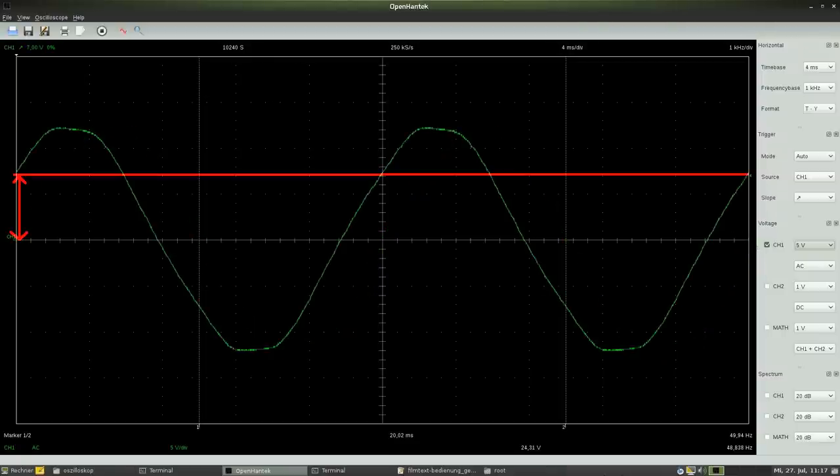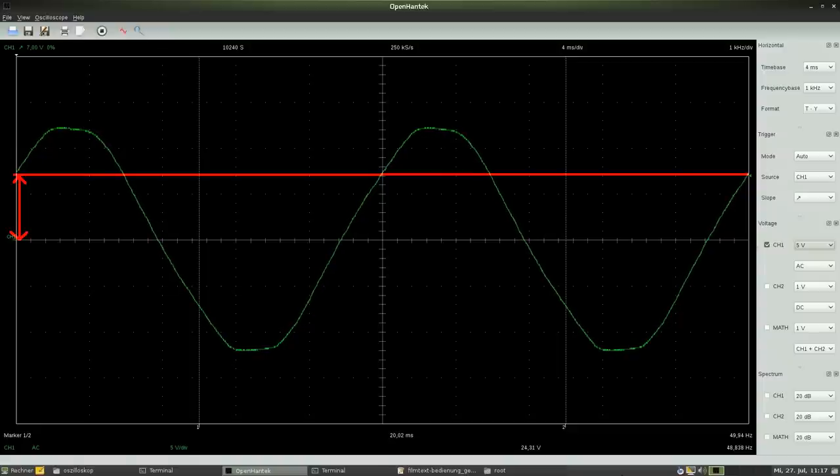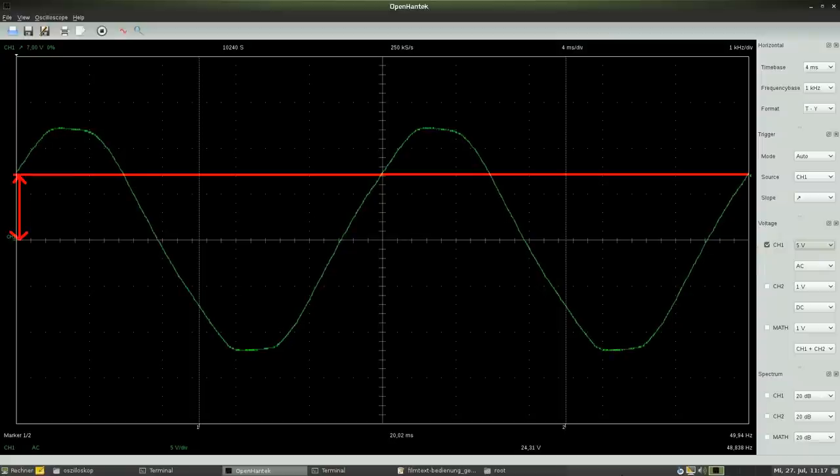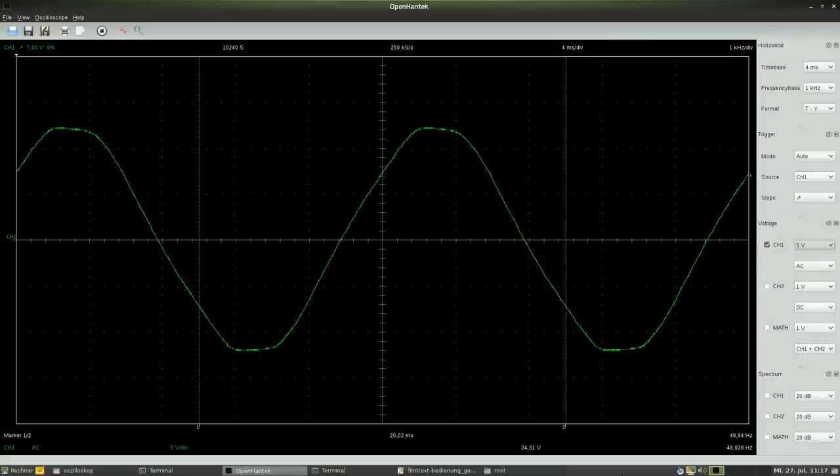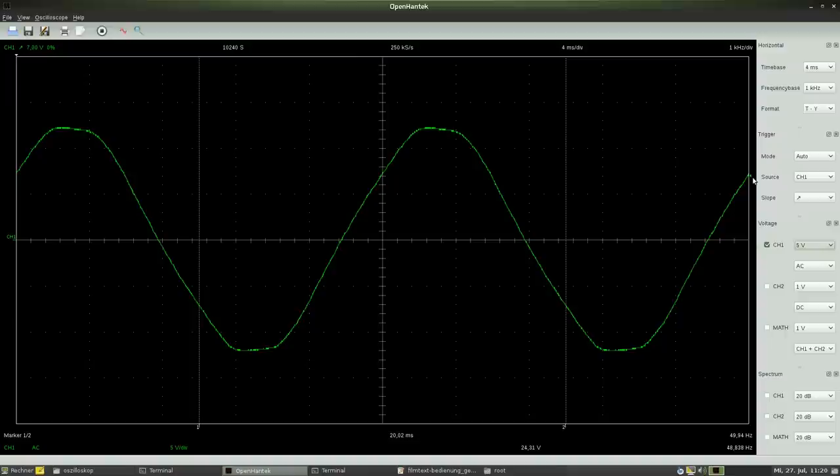By adjusting a higher trigger level, the measurement doesn't start until this voltage input is reached. The sine curve doesn't start any longer at the middle axis but at a higher value at the left edge of the display. The whole curve is moving slightly to the left.